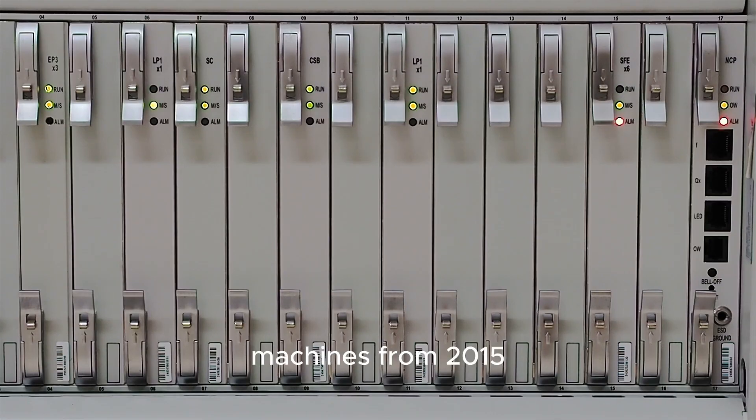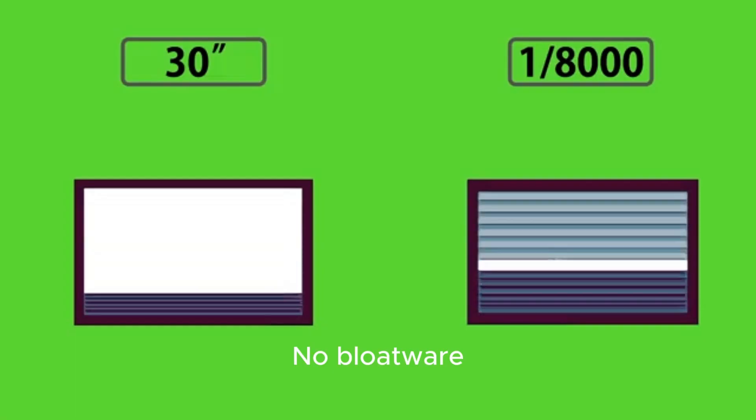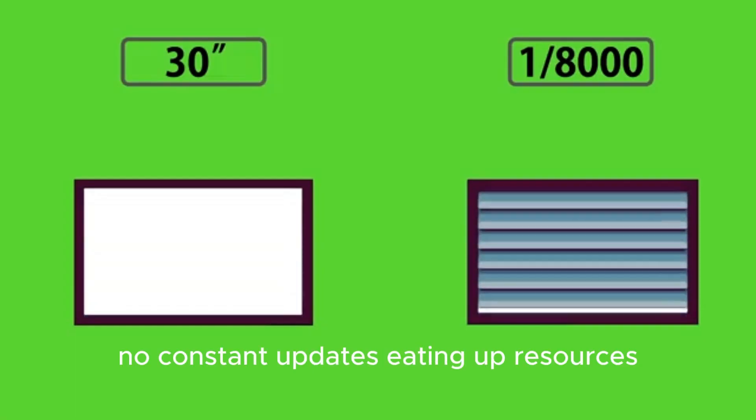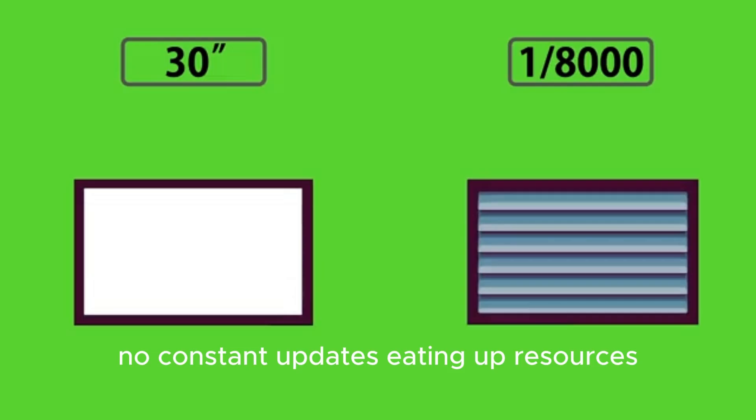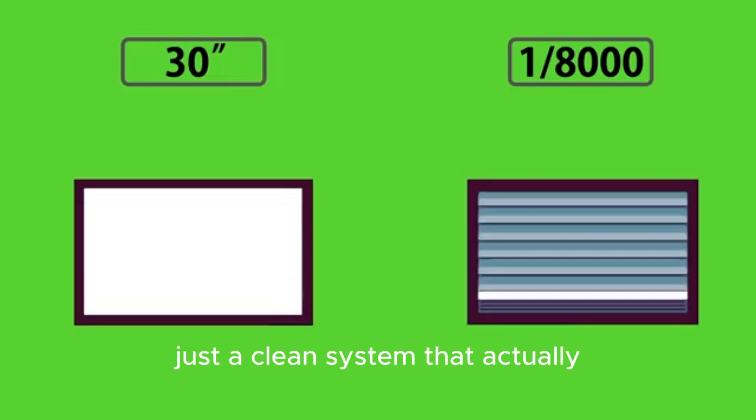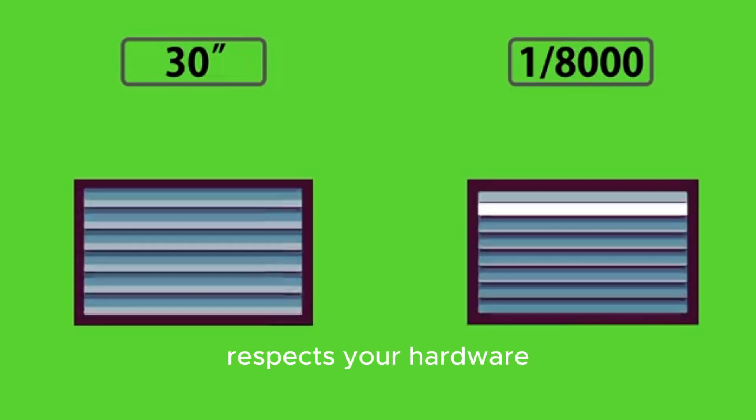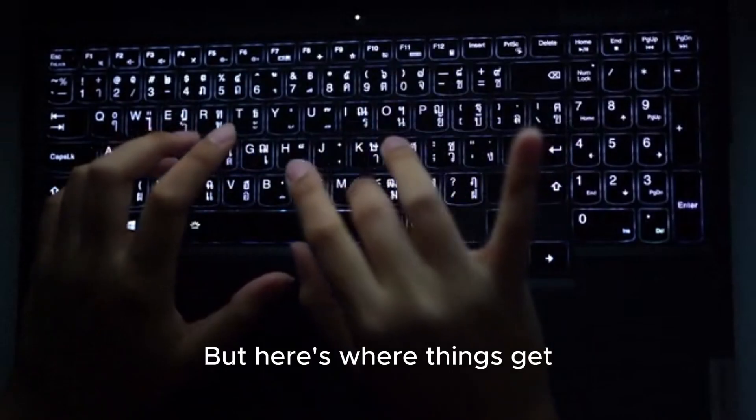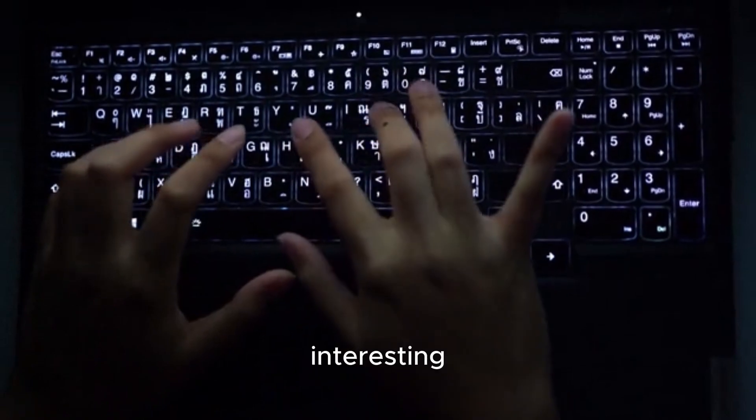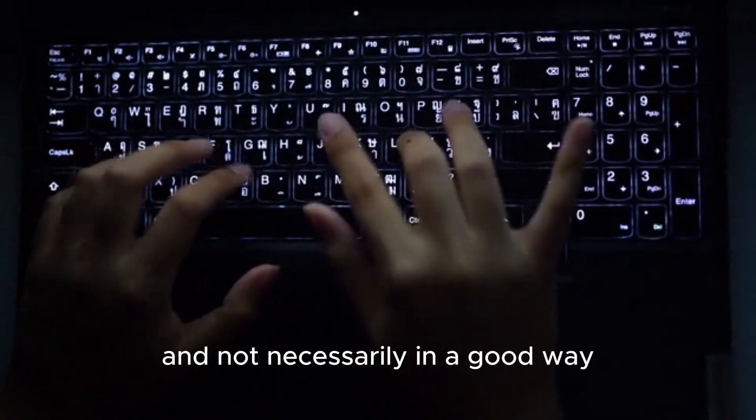We're talking about machines from 2015 getting a second life. No bloatware, no constant updates eating up resources, just a clean system that actually respects your hardware. But here's where things get interesting, and not necessarily in a good way.